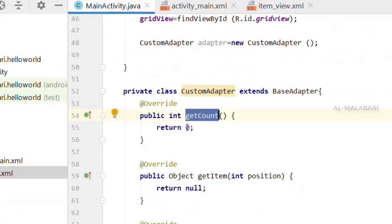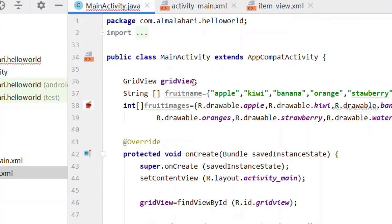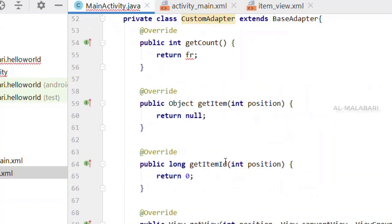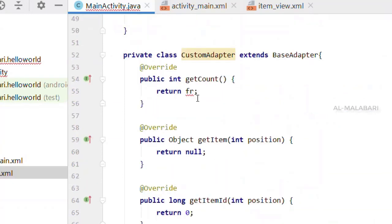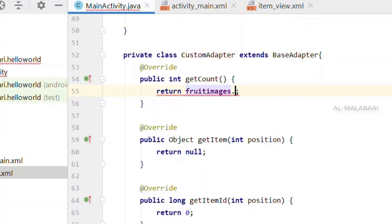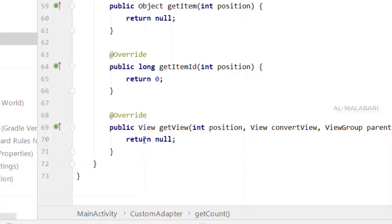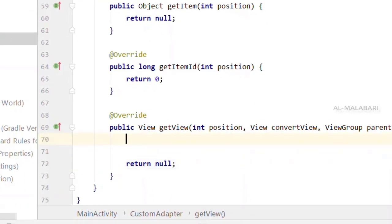First, it's getCount. Then we have a new group name and fruit image array. We have an option to select FruitImages.length — that's the option to choose.